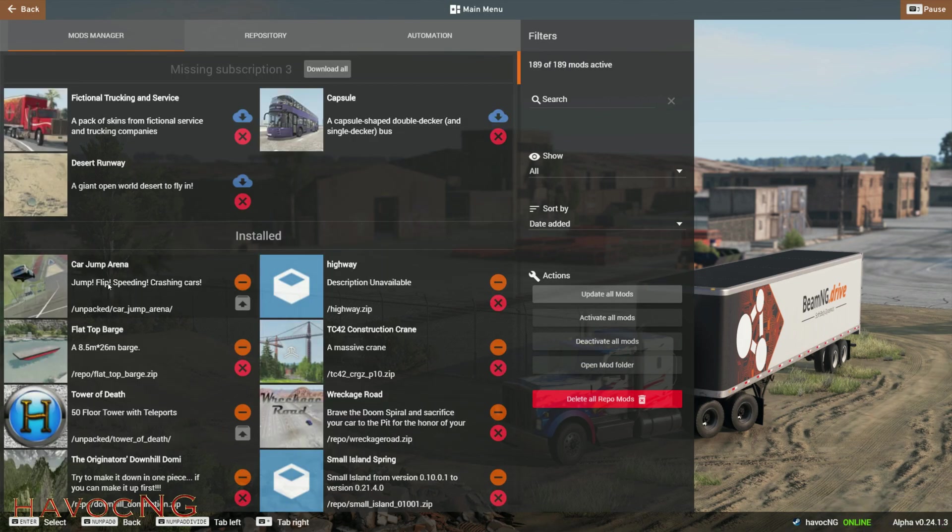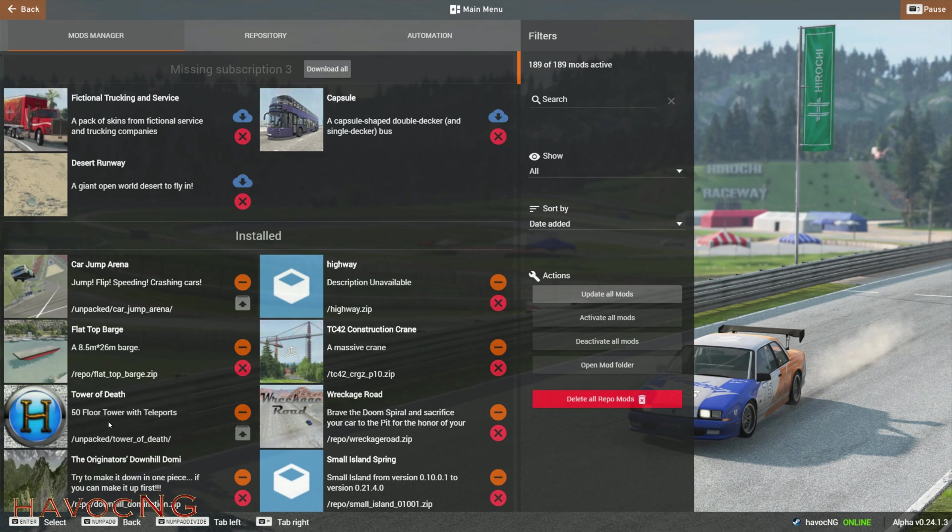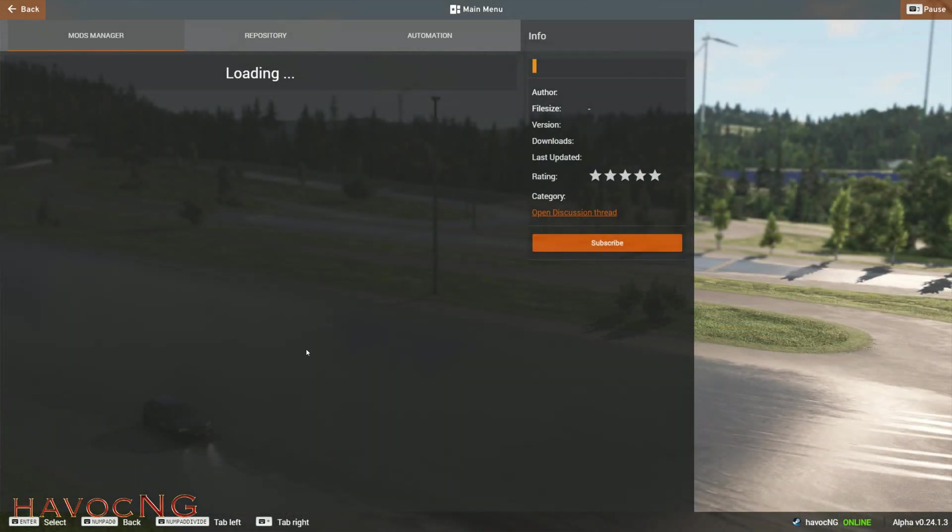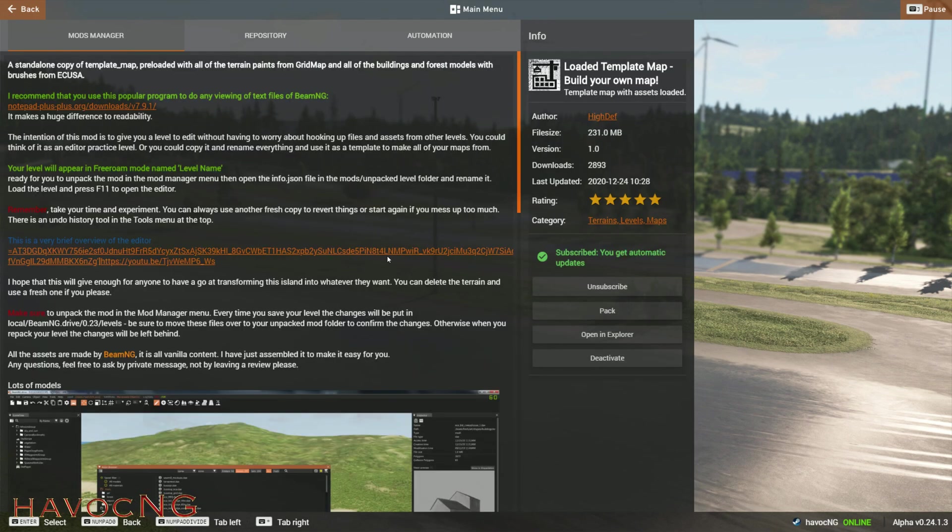You can use Car Jump Arena. You can see Car Jump Arena is unpacked, but just find a level that you want to put the Shy Guy DAE file into. In this case, we're just going to use Tower of Death, since that's my level.